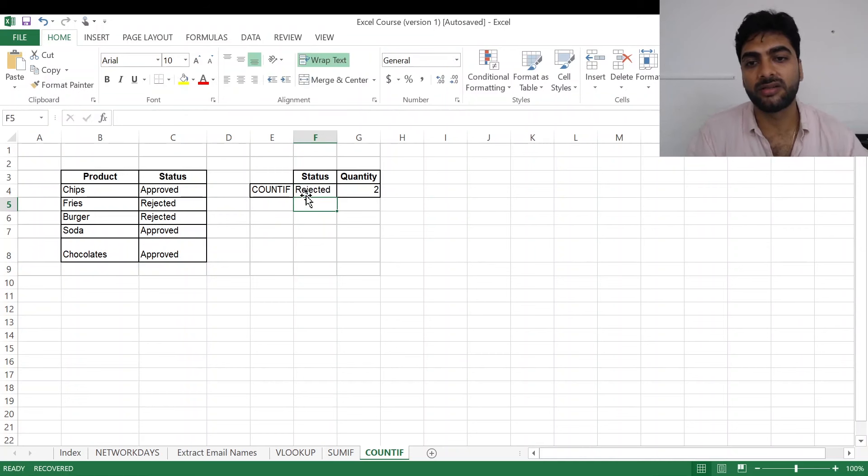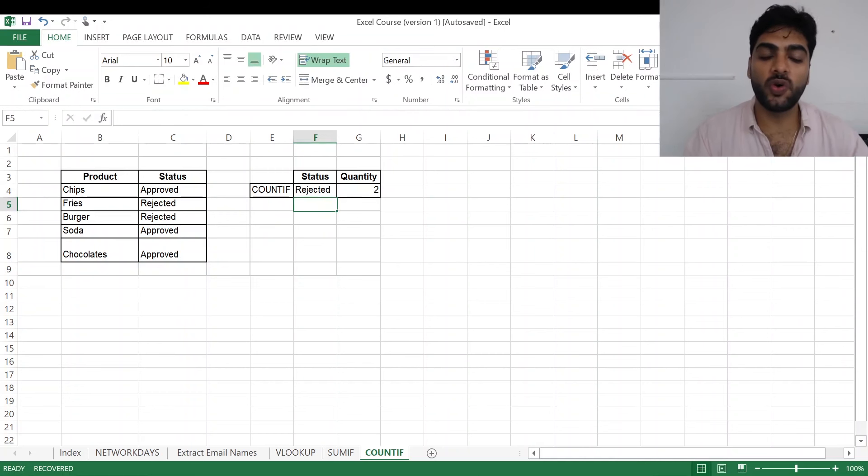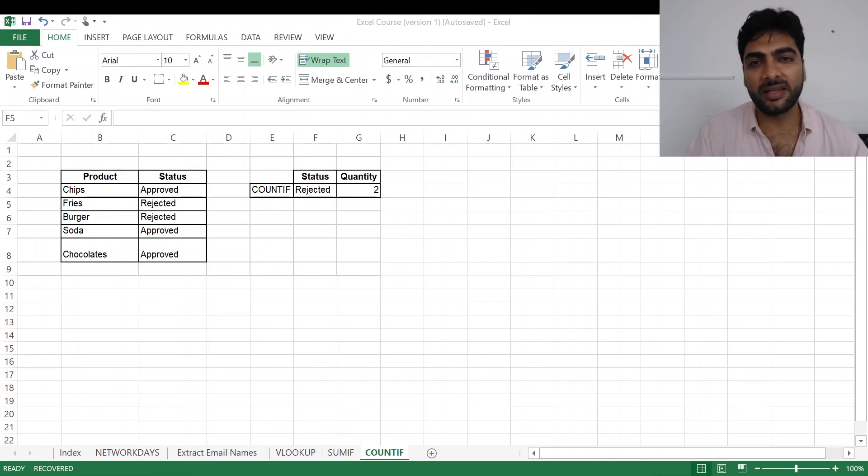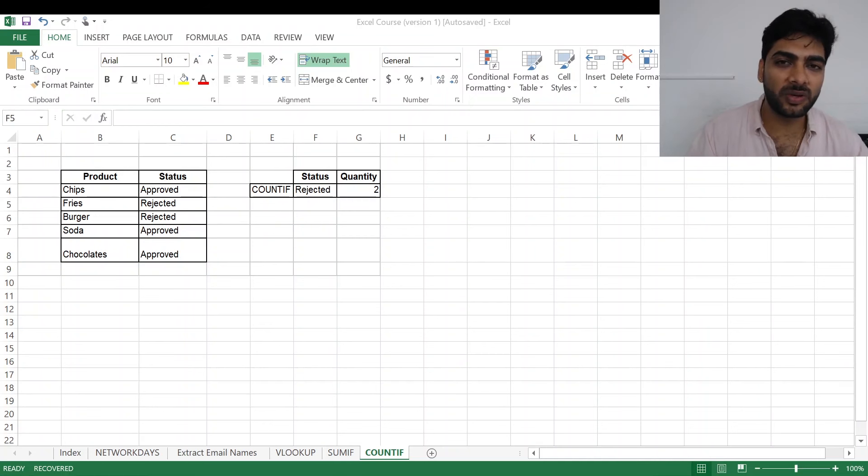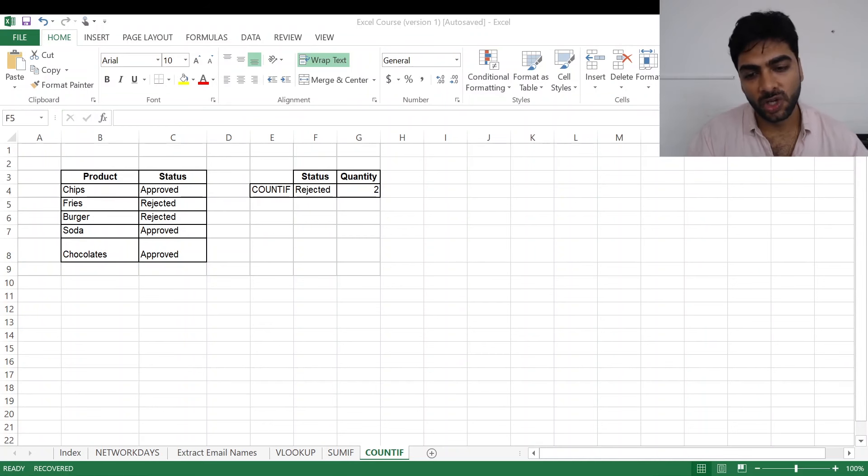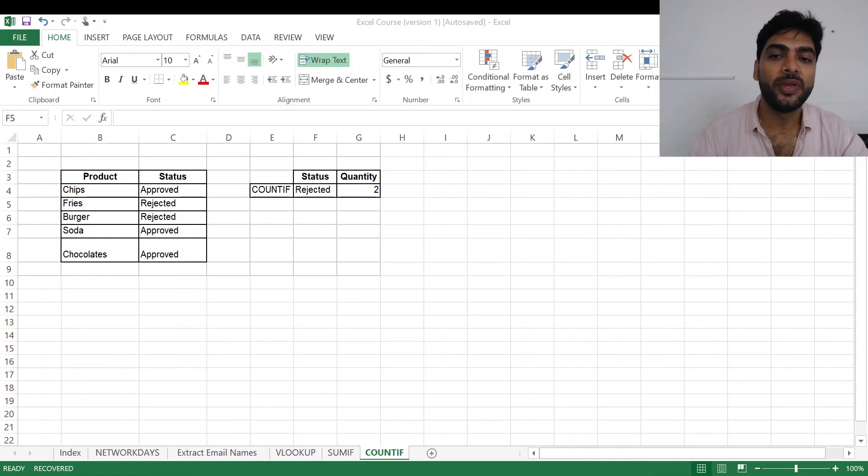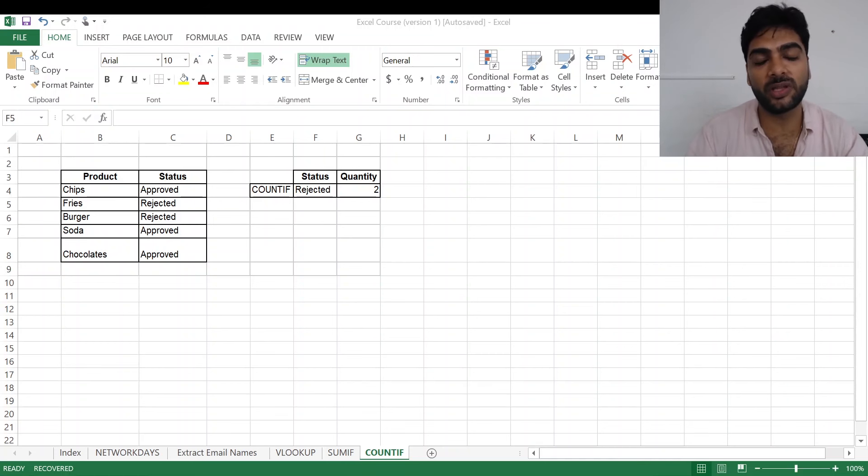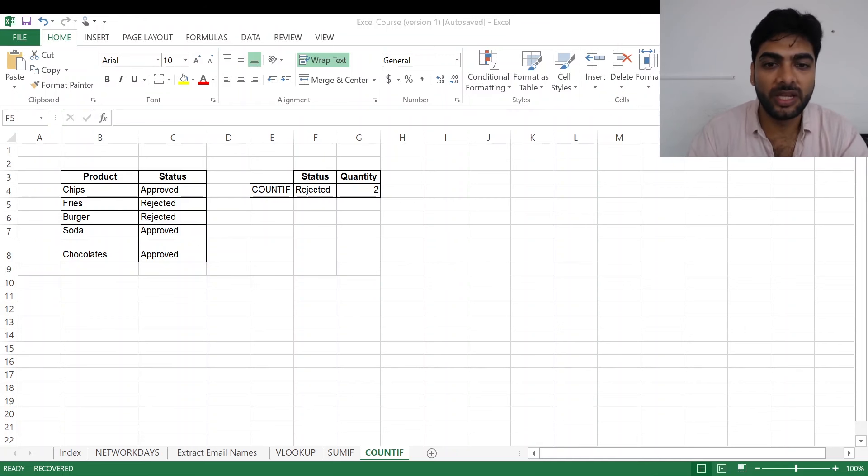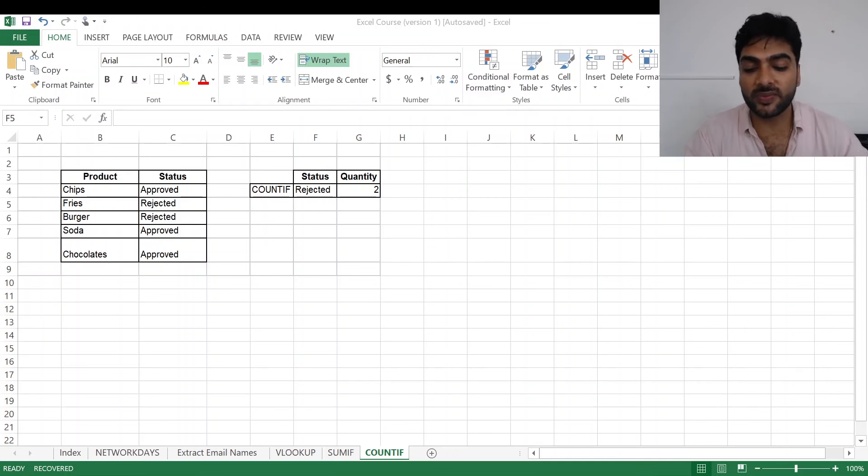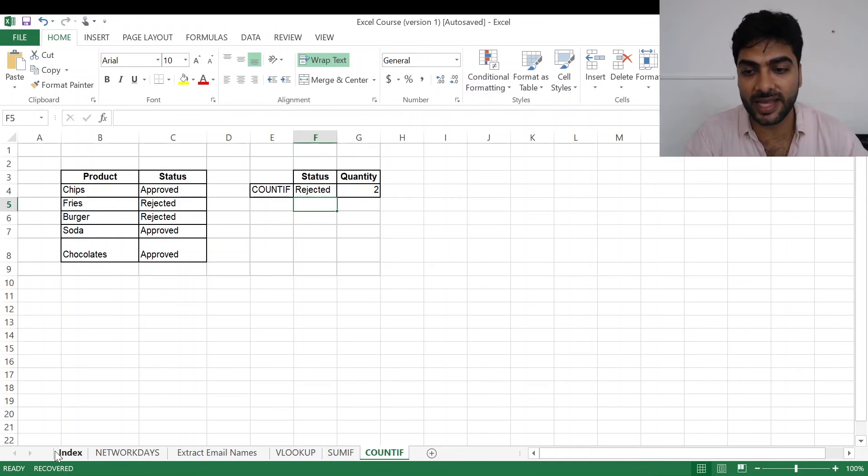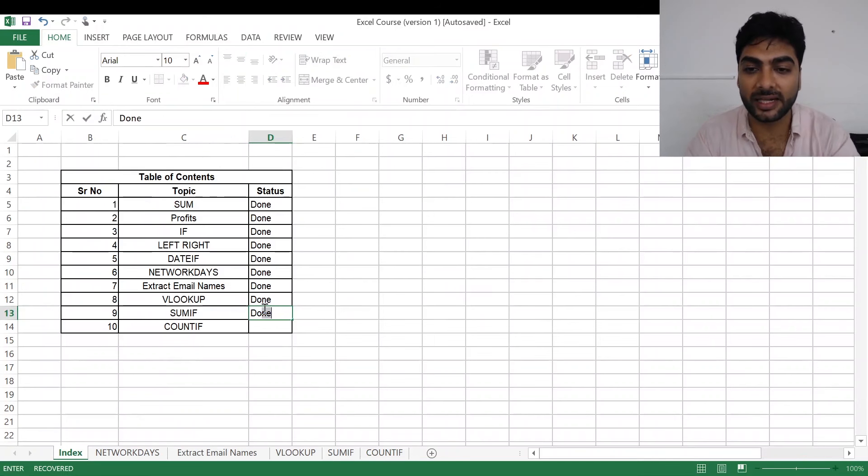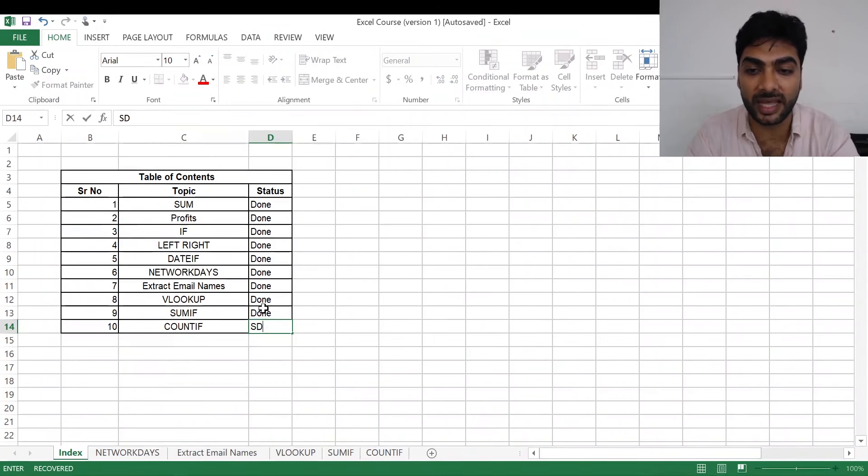And I got my quantity as 3, because approved are only three. Just say I make it rejected, quantity changes to 2. So definitely you can use ChatGPT for even this, but then a little smart work will save your time, will make you do it more quickly, and it will also help you a lot with dealing with lots and lots of data as smoothly and easily as possible.